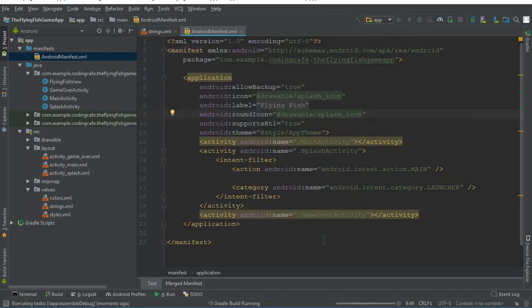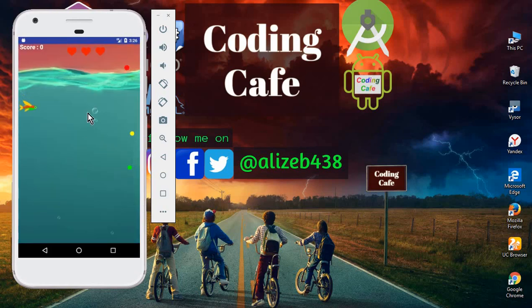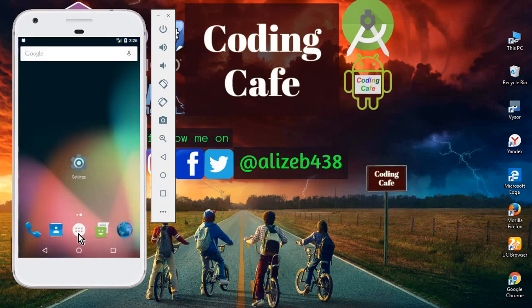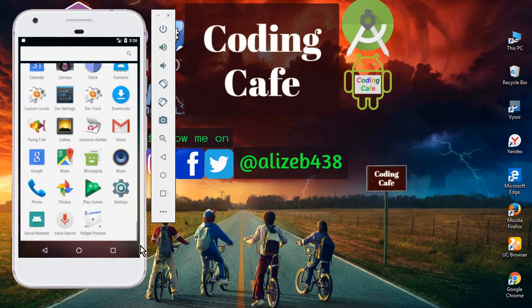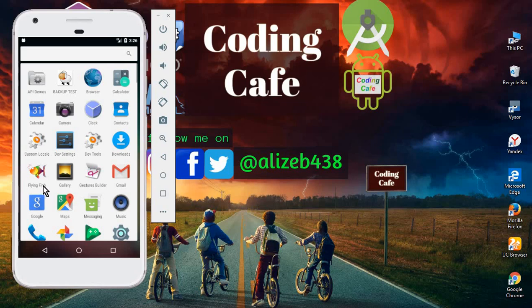Now let's run the app to see how we have changed the app icon and app name. The app is running successfully. If we minimize the app and scroll down on the device, here it is — you can see 'Flying Fish' as the app name, and this is our custom app icon, 'splash_icon'. We have successfully set the icon for our Flying Fish game app.